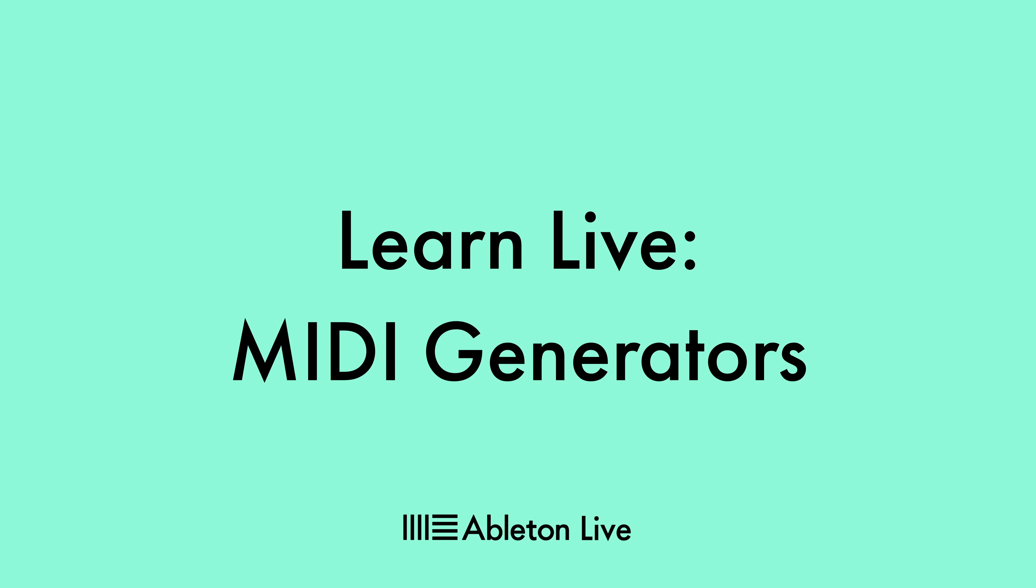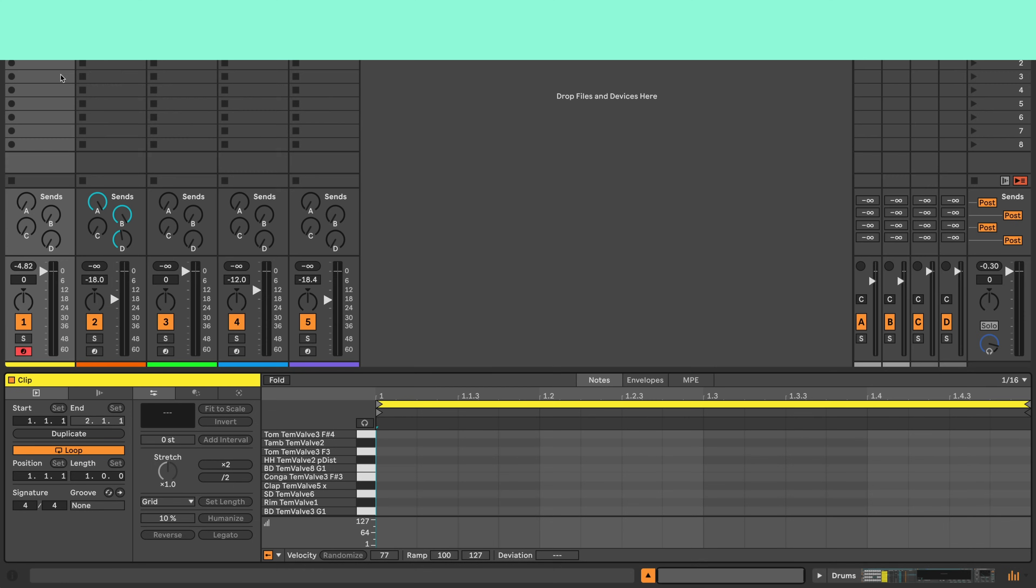Ableton Live comes with a set of tools to generate rhythms, patterns and chords, all easily accessible in the clip view. Let's take a closer look.